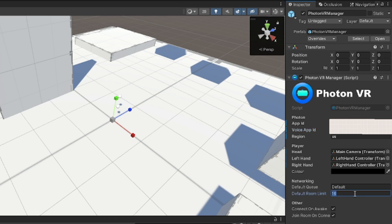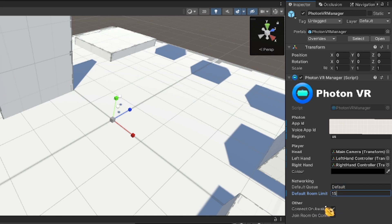Now if y'all have been looking around, you can see the thing it says Networking. Then right below the queue it says room limit. The room limit is 20 for free. So anything below that will work. I like 15.